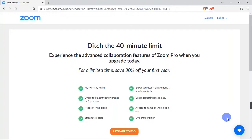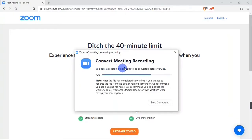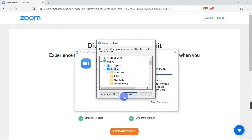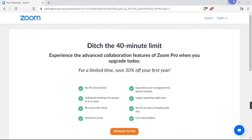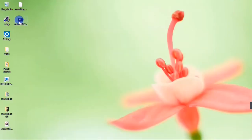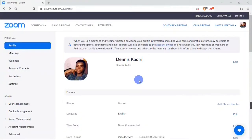After ending your meeting, your recording will be converted. After the conversion, it's going to ask you to select a location where you want your recording to be saved. I'm going to choose my Desktop and then click OK. When I go over to my Desktop, there's my recording. That is how to host a meeting on Zoom.